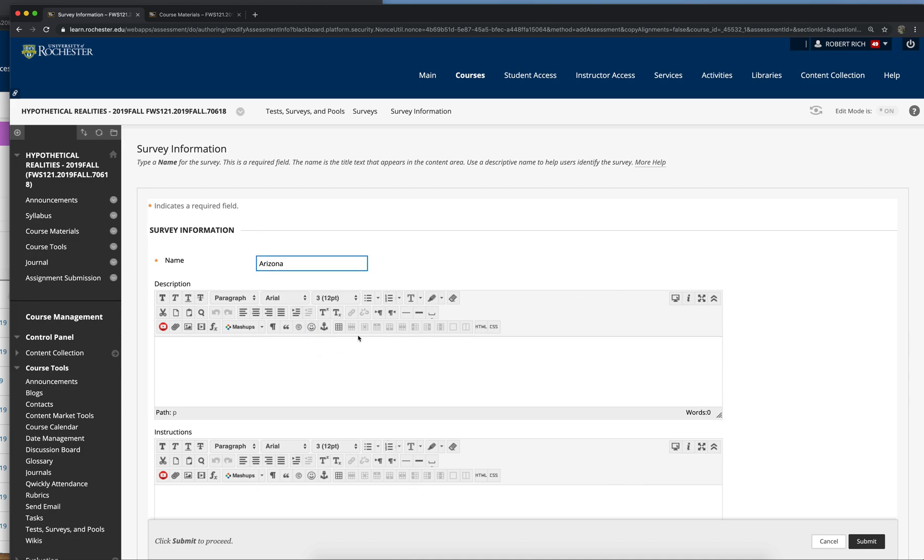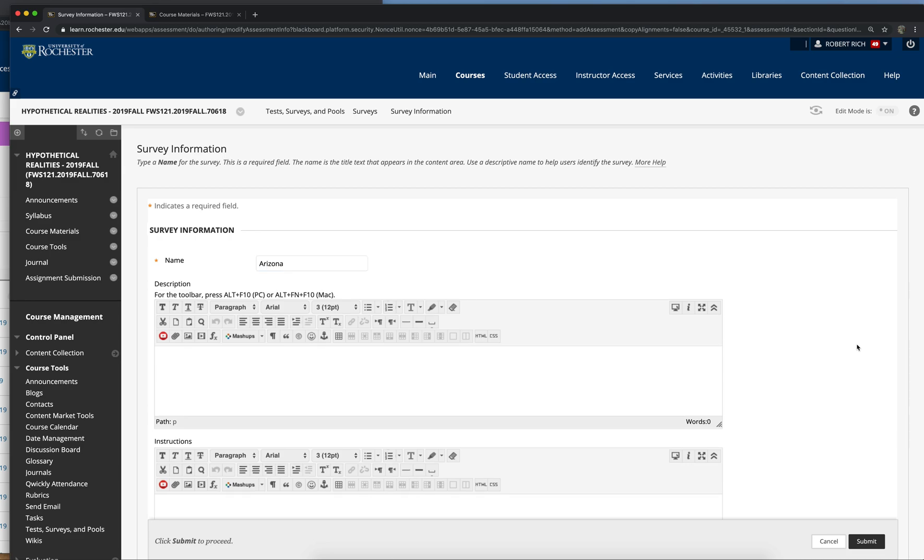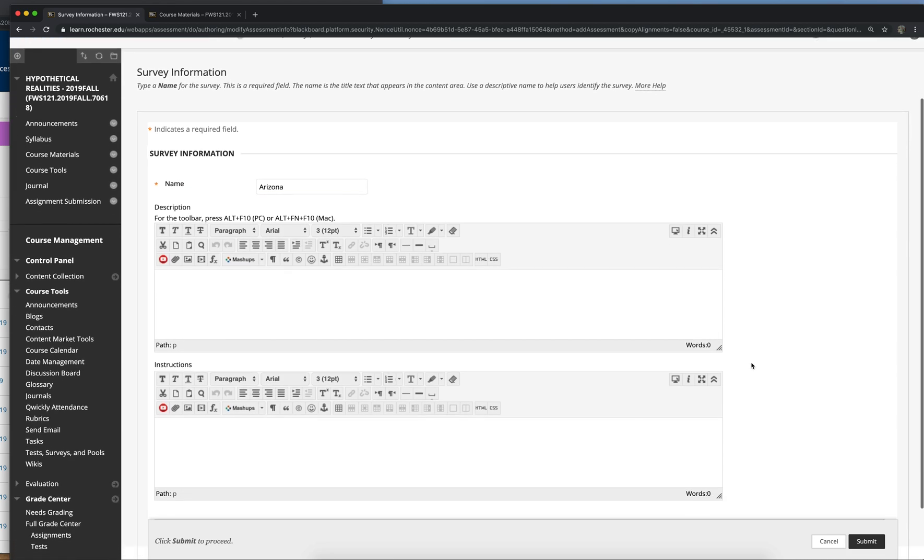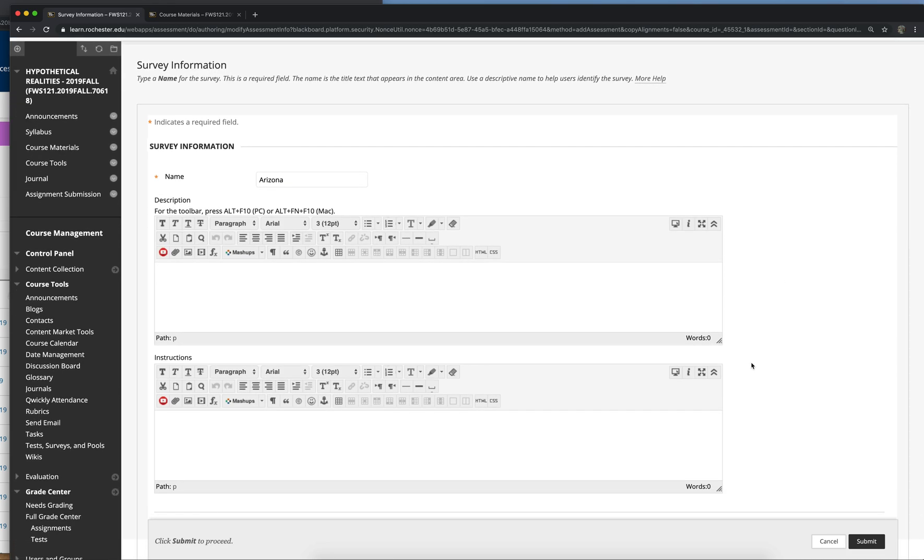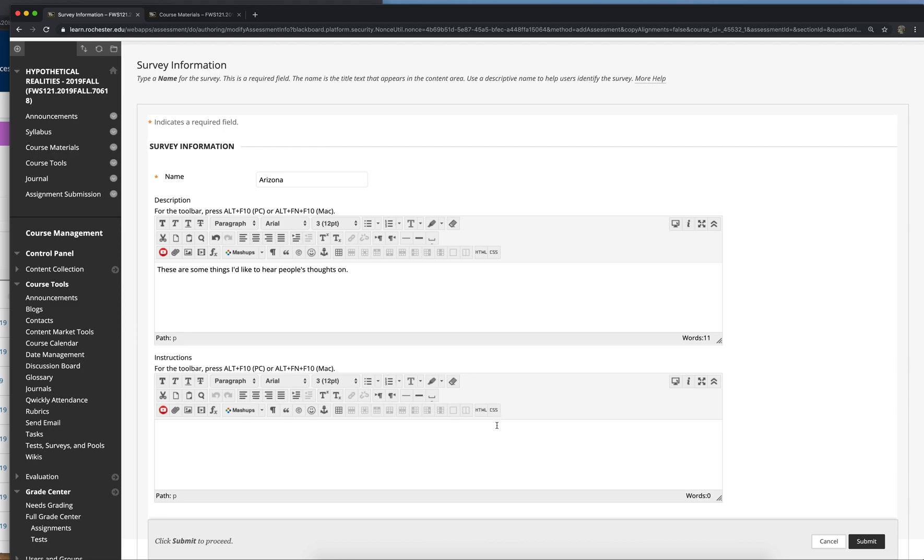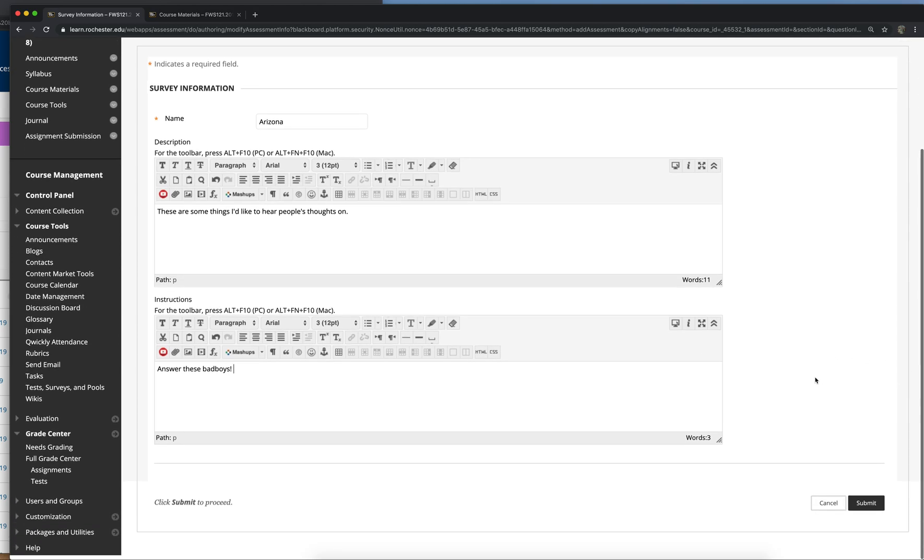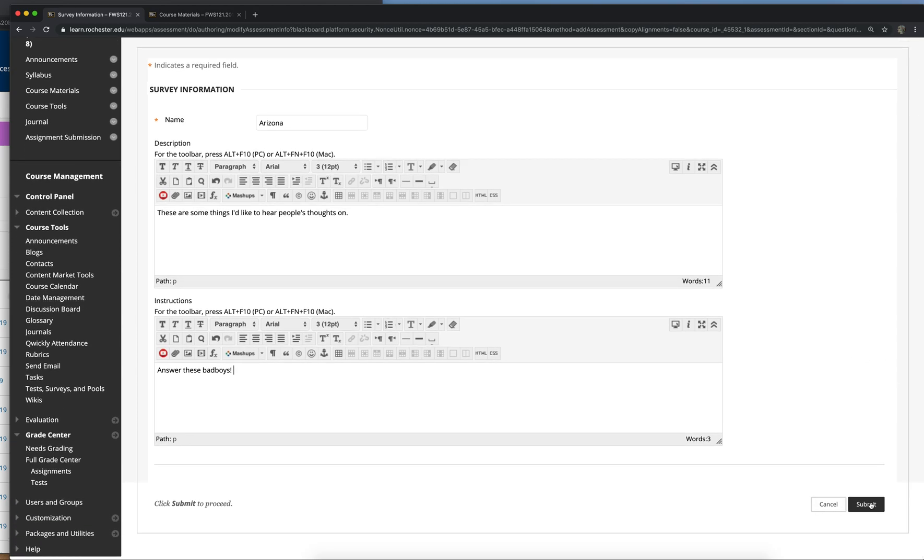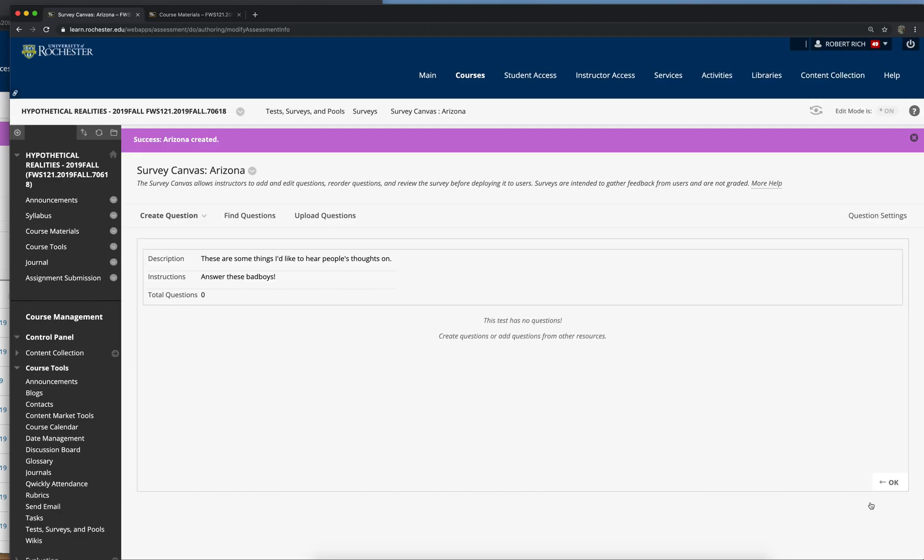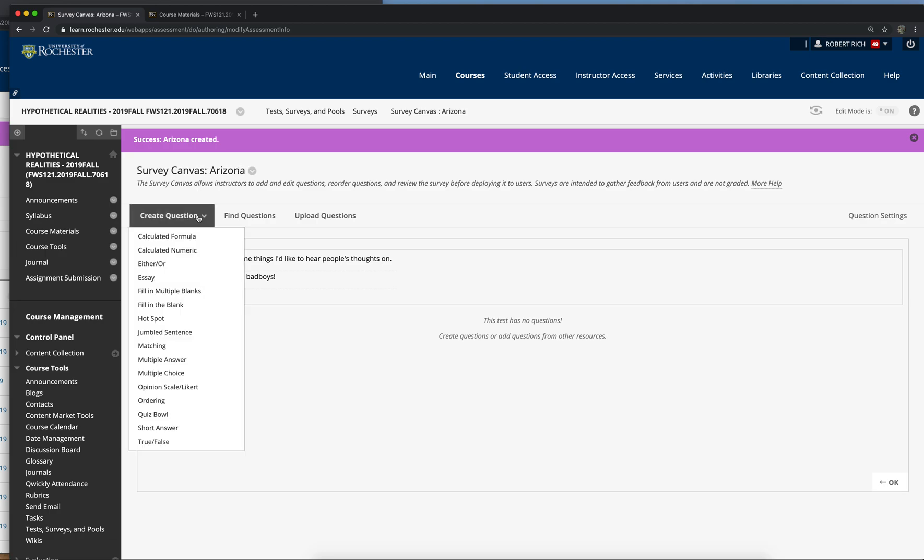So you enter the name of the survey, and then you can do a description and instructions. When you're all set with that, just hit Submit, and that'll take you to the survey canvas, which is where you can create your questions.